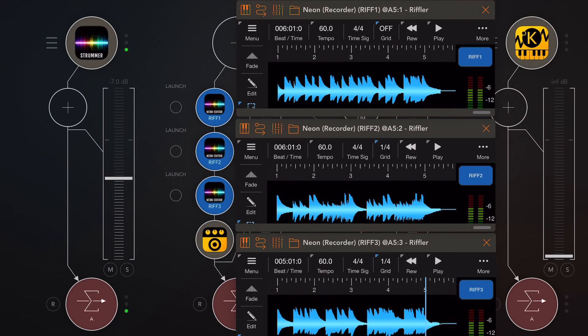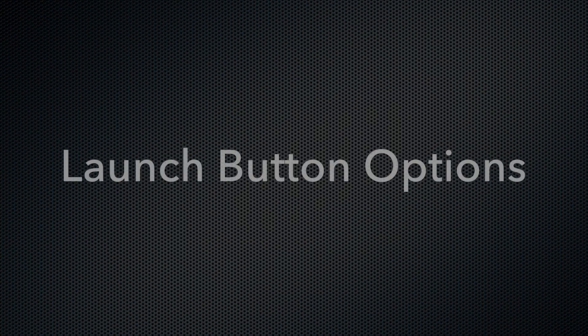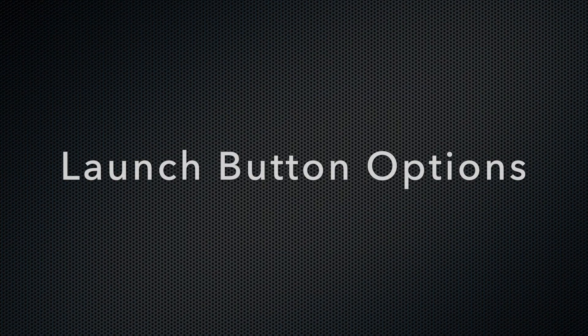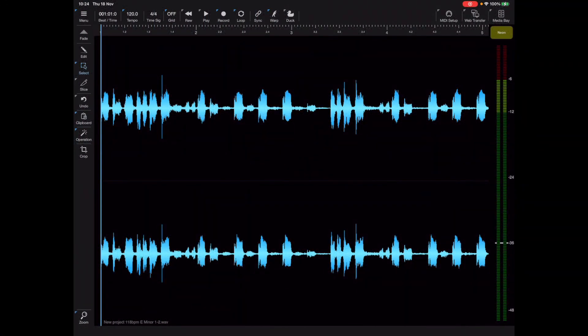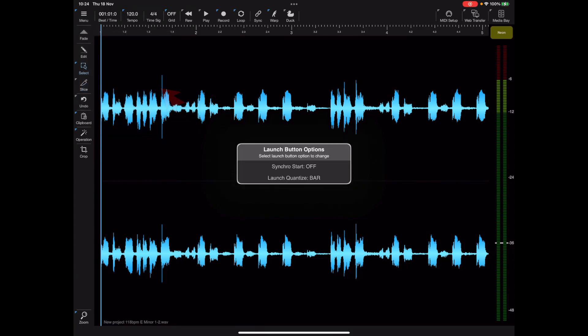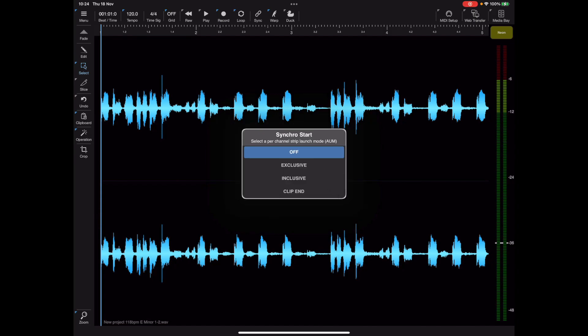Now if you remember in the previous version of Neon we introduced a new synchro start mode which was part of the launch options, but this feature really was specific to the launch button. So that we can differentiate those, I've added a launch button options section now with its own set of options, and the synchro start has migrated to this window.